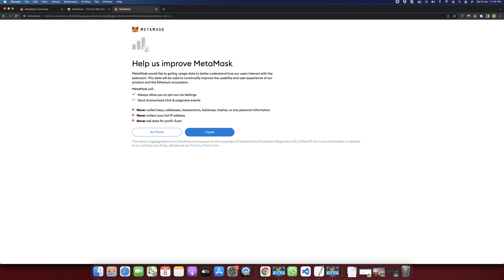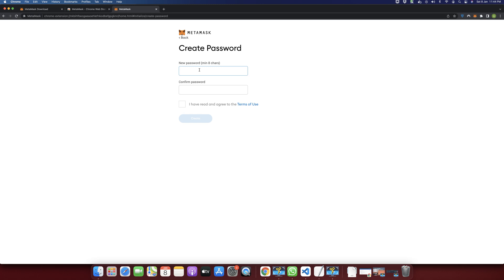On this page it will give you some information: MetaMask will always allow you to opt out via settings, it will send some click and page view events, it will never collect your keys, it will never collect your full IP address, and it will never sell your data for profit. You can read it — if you want to agree, click Agree; otherwise click No Thanks. Now click I Agree.